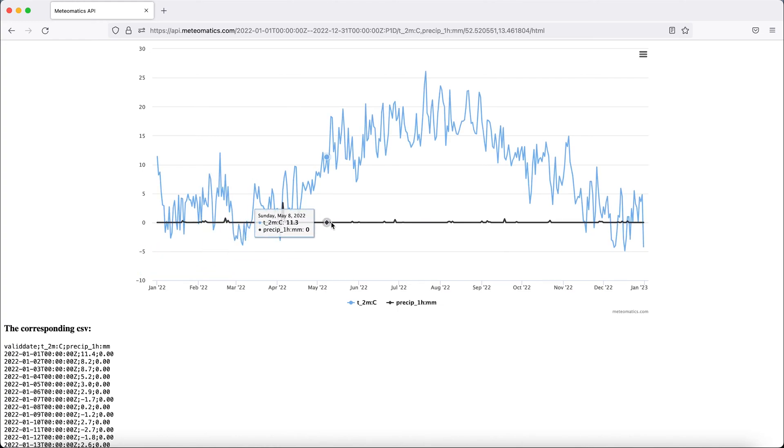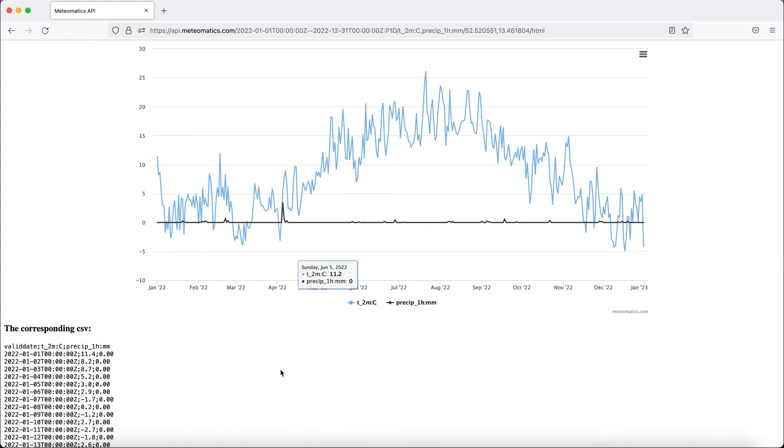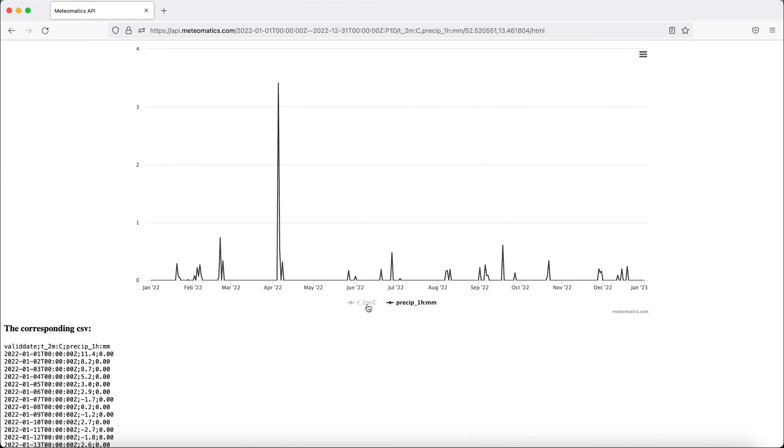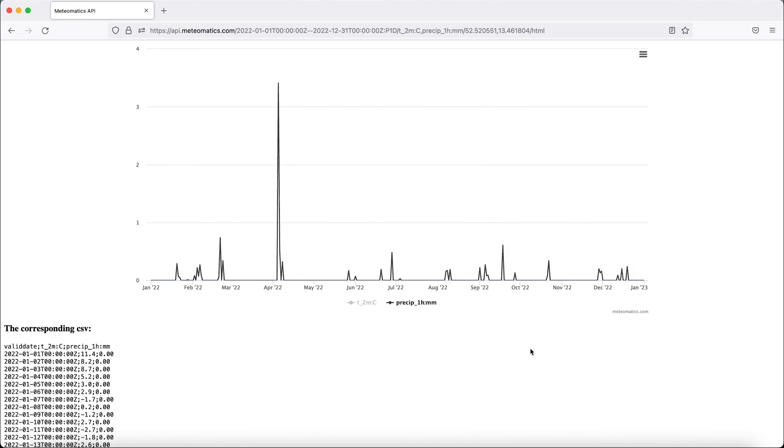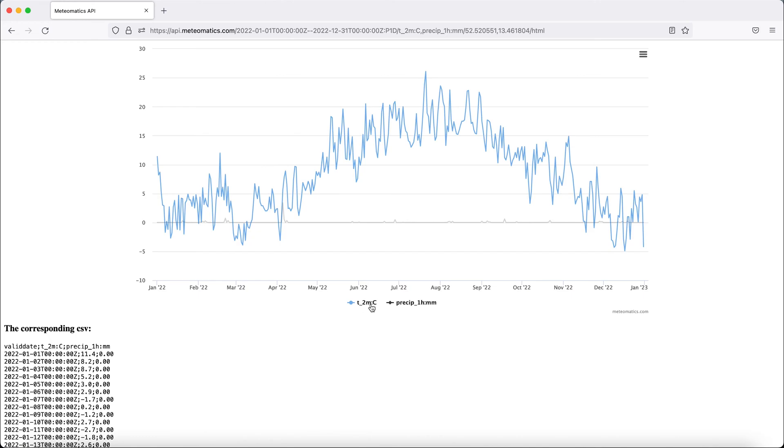So the additional black line is now the precipitation and here the second column is the precipitation. You can also deselect the temperature, for example, to see the precipitation more in detail. And you can add even more parameters up here in the list in the URL.